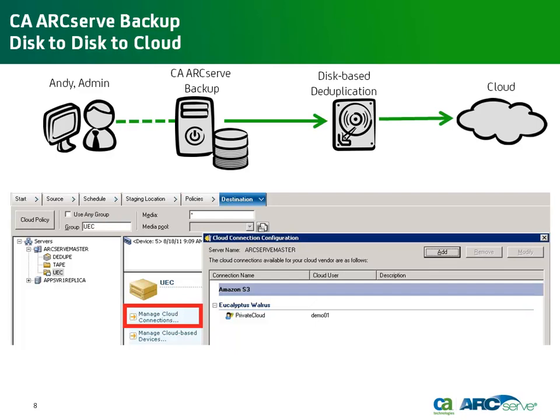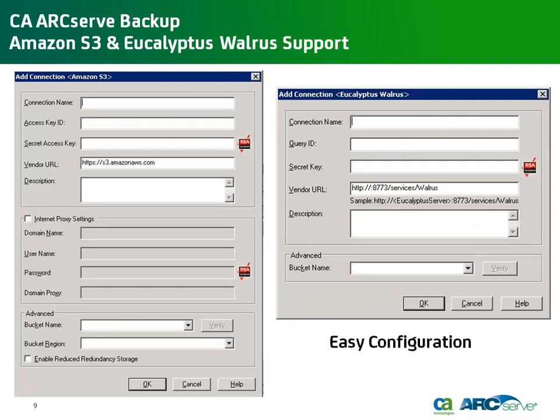Andy can configure the cloud connectors right under the Destination tab by clicking Manage Cloud Connections. At product launch, CA ArcServe Backup R16 supports Amazon S3 and Eucalyptus Walrus storage locations. The connection types are very straightforward to add and configure, as you can see here.